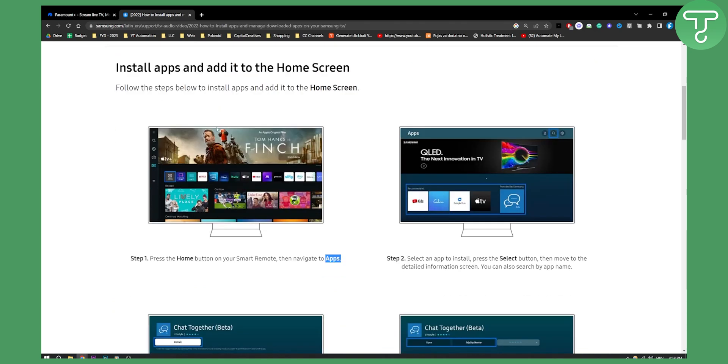Next up, go to your Samsung, press home button on your smart remote, navigate to the apps. From the apps, as you can see, you will have apps right here. Make sure to go here and search for the app. You will search for Paramount Plus app.